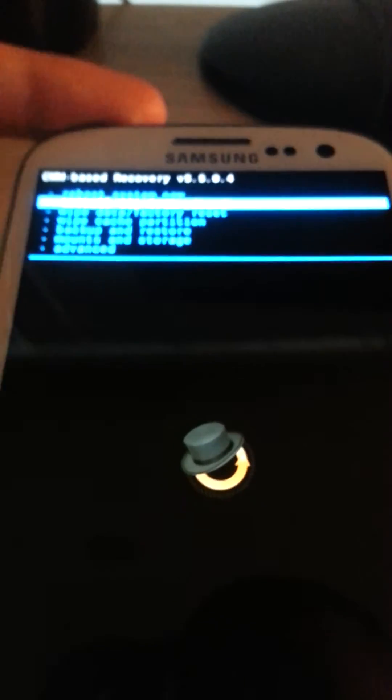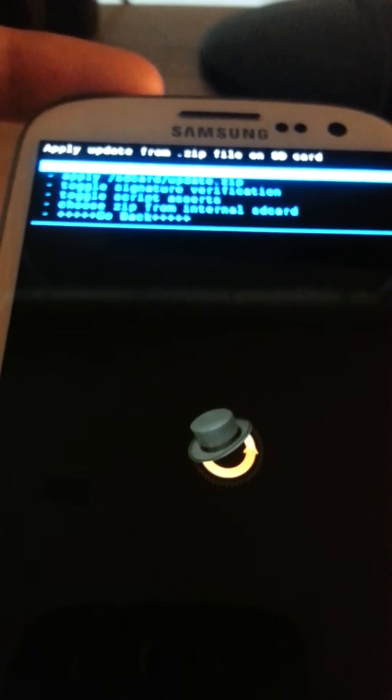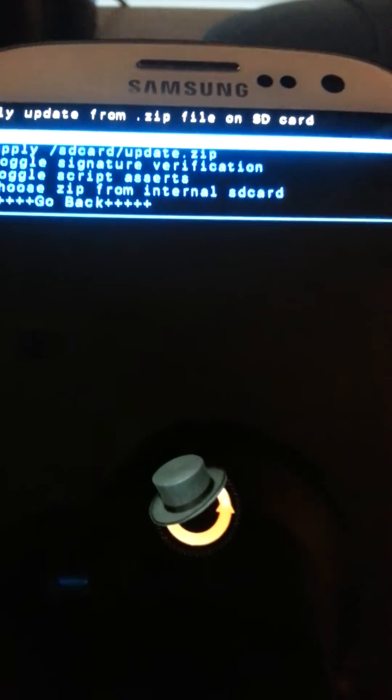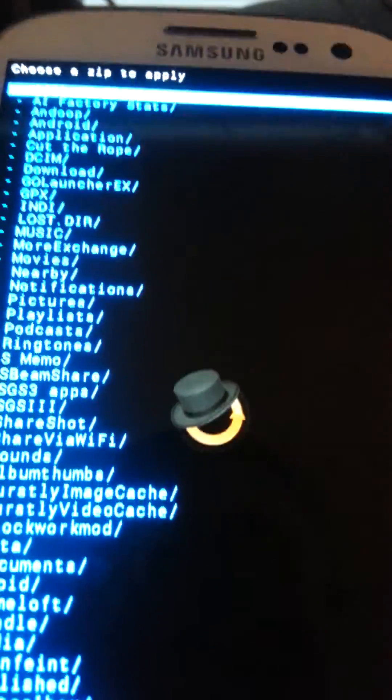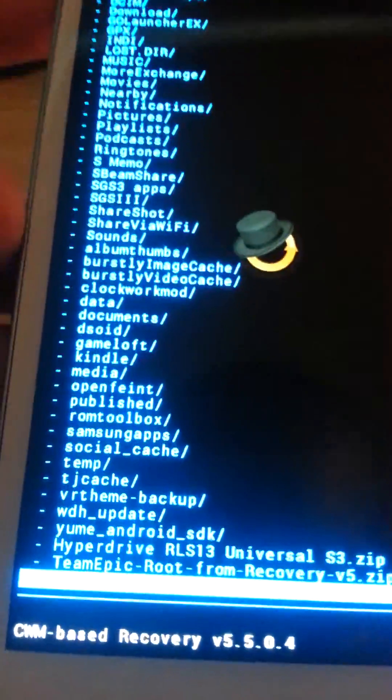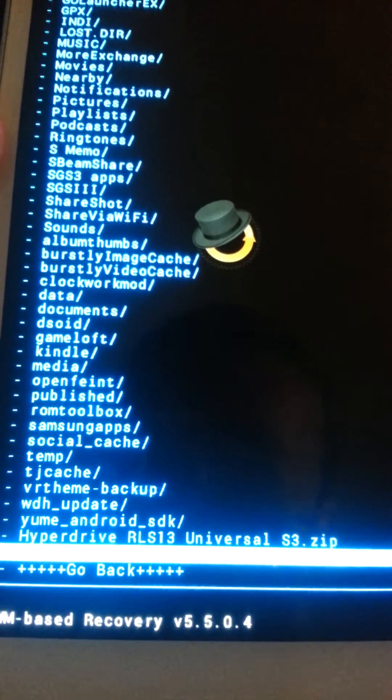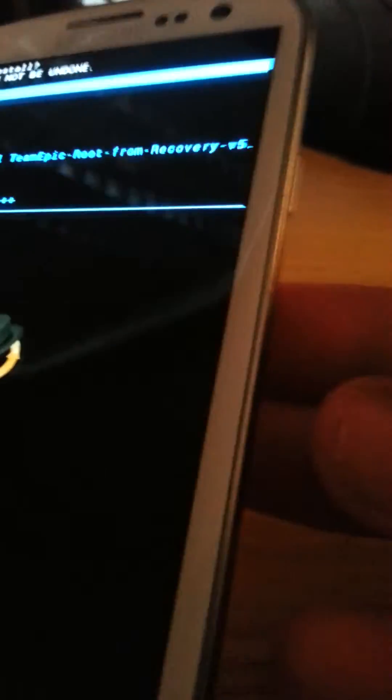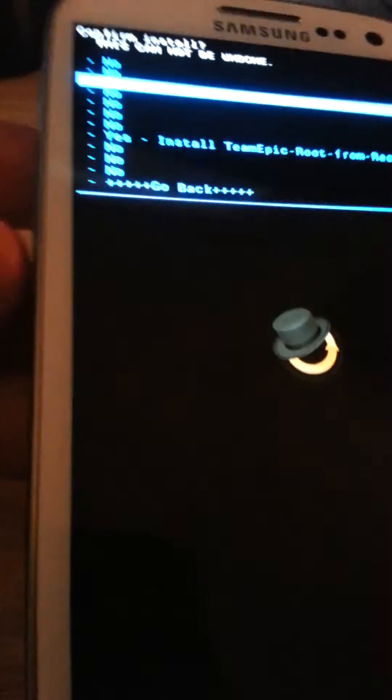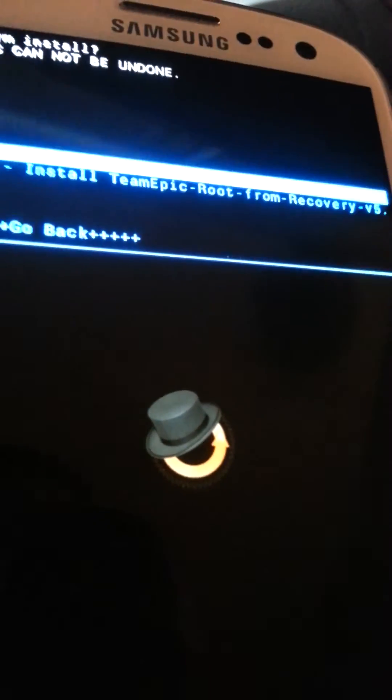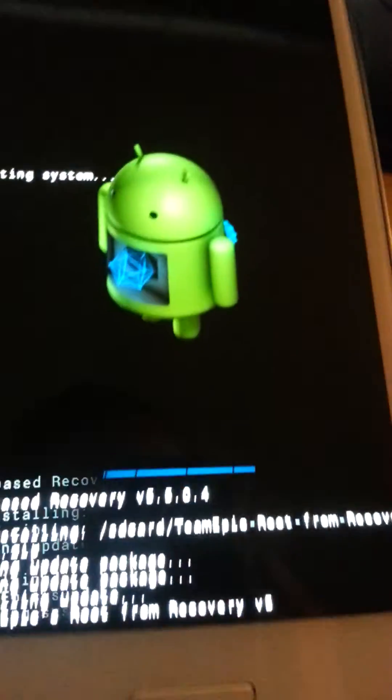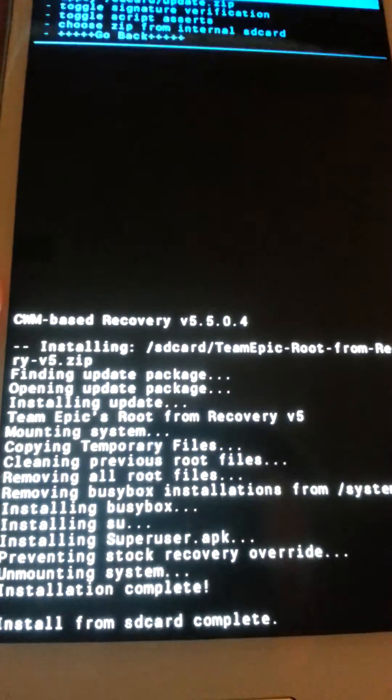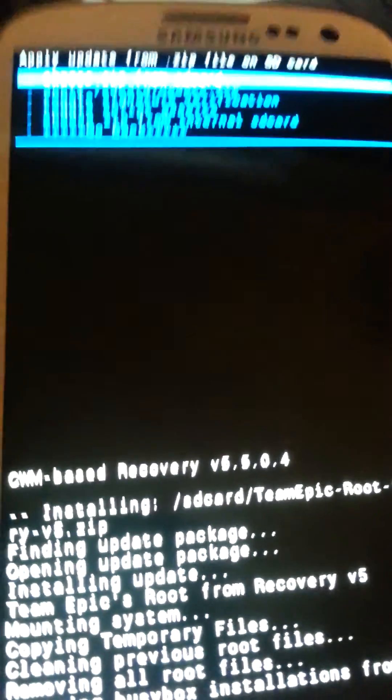So you're going to want to install from SD card, choose zip from SD card which is the top one. Choose zip from SD card, and you want to go down to Team Epic Root for Recovery that you put on your phone. And you hit yes, which is the power button. To select you hit power button, and you go down using the little volume thing. Install Team Epic Root for Recovery, enter, and it's going to do this. Complete, and you are now rooted.